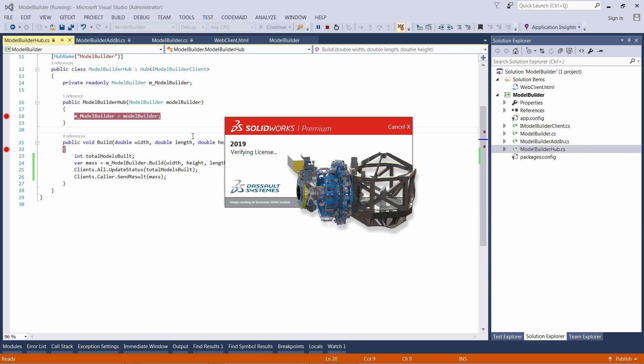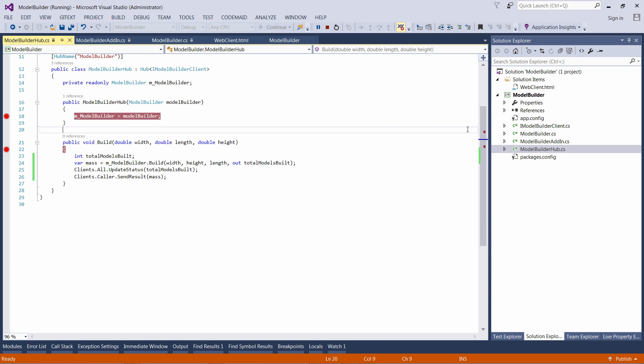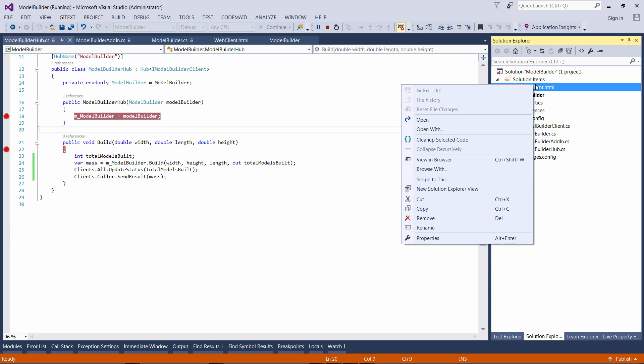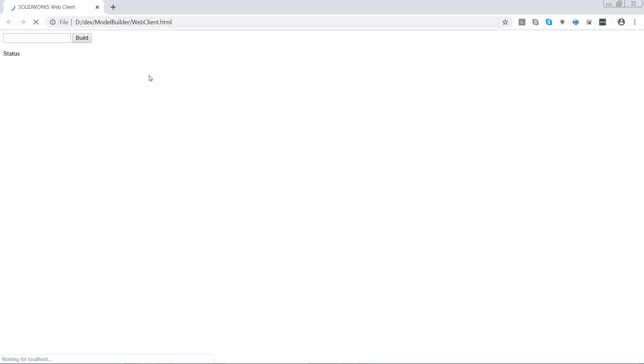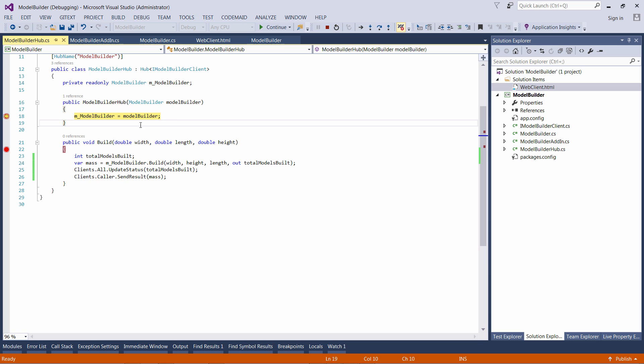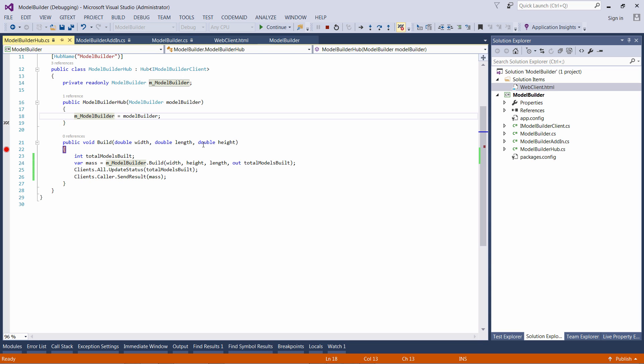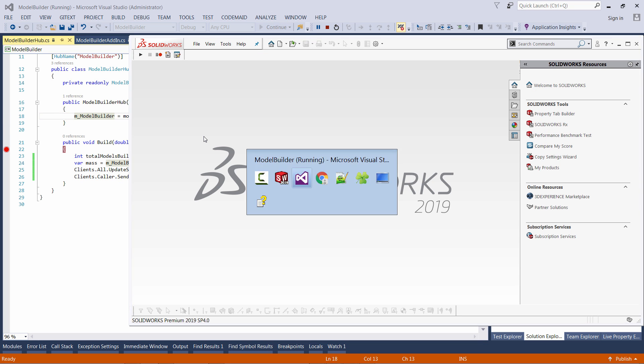Let's now test the functionality by starting SOLIDWORKS. I'm going to open my web page. When the client connects to the hub, you can see that my constructor is called and model builder is passed. I can utilize it now from within the build function.